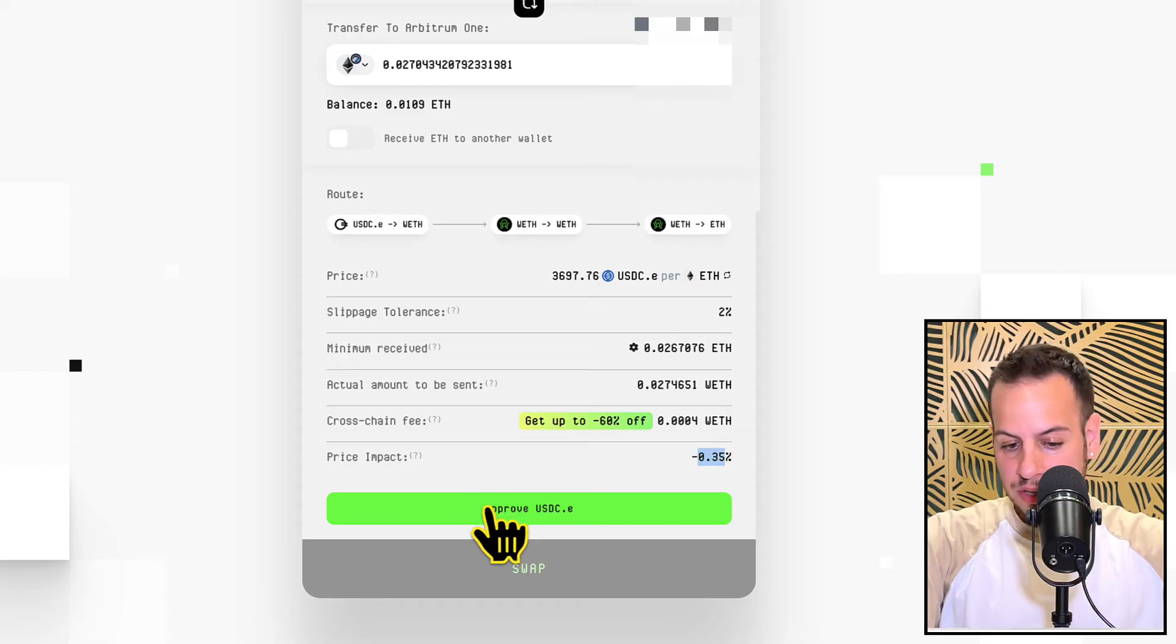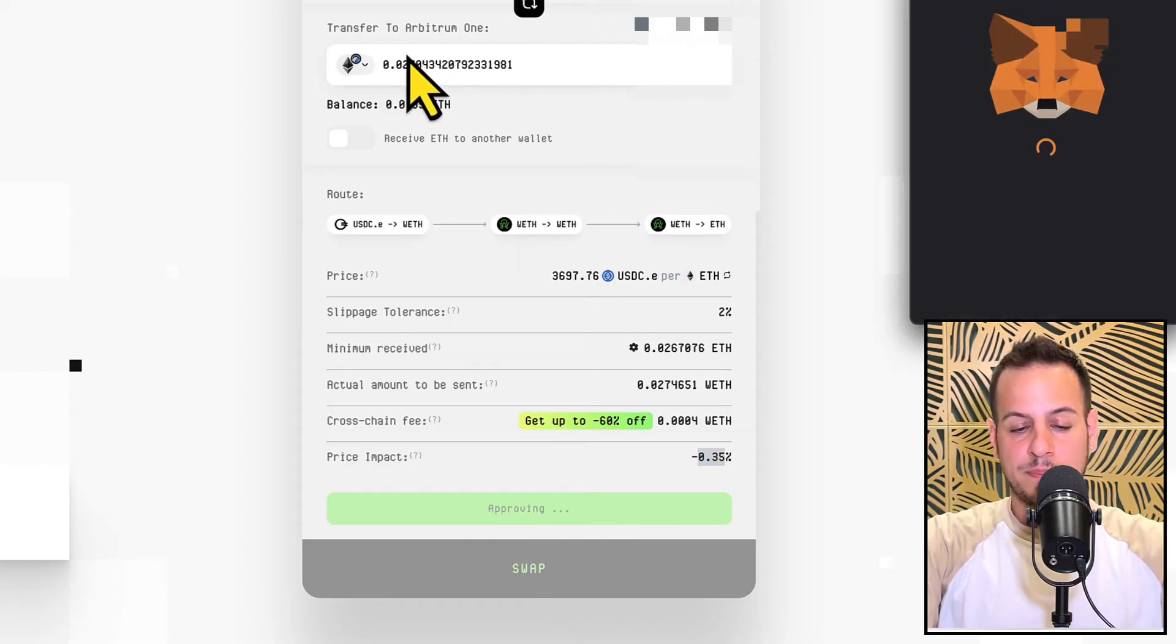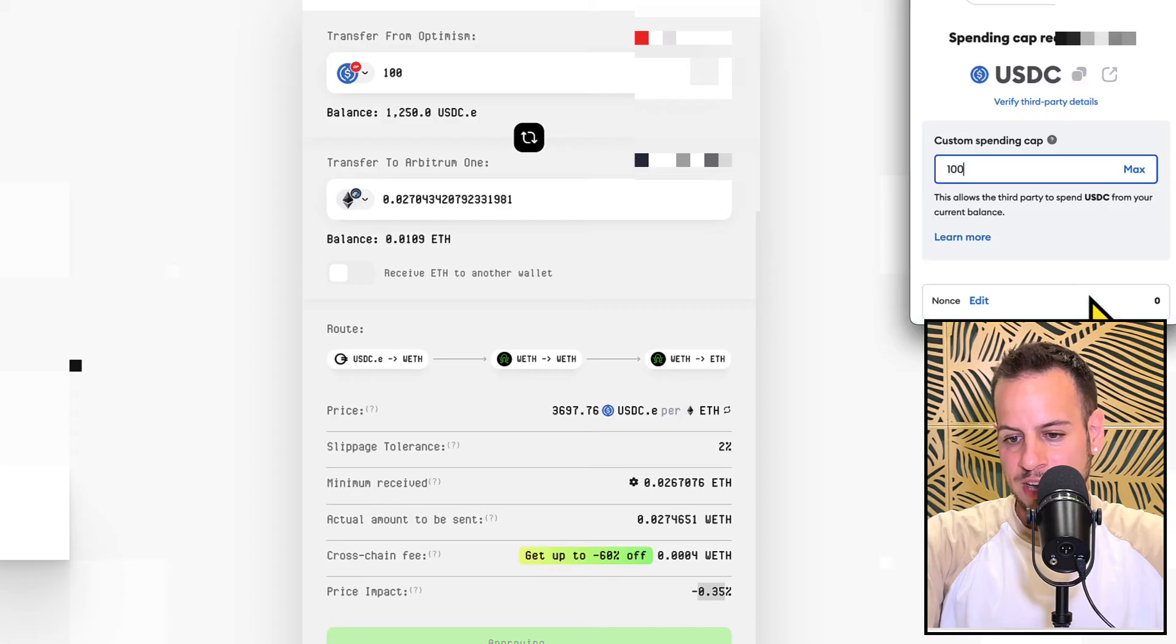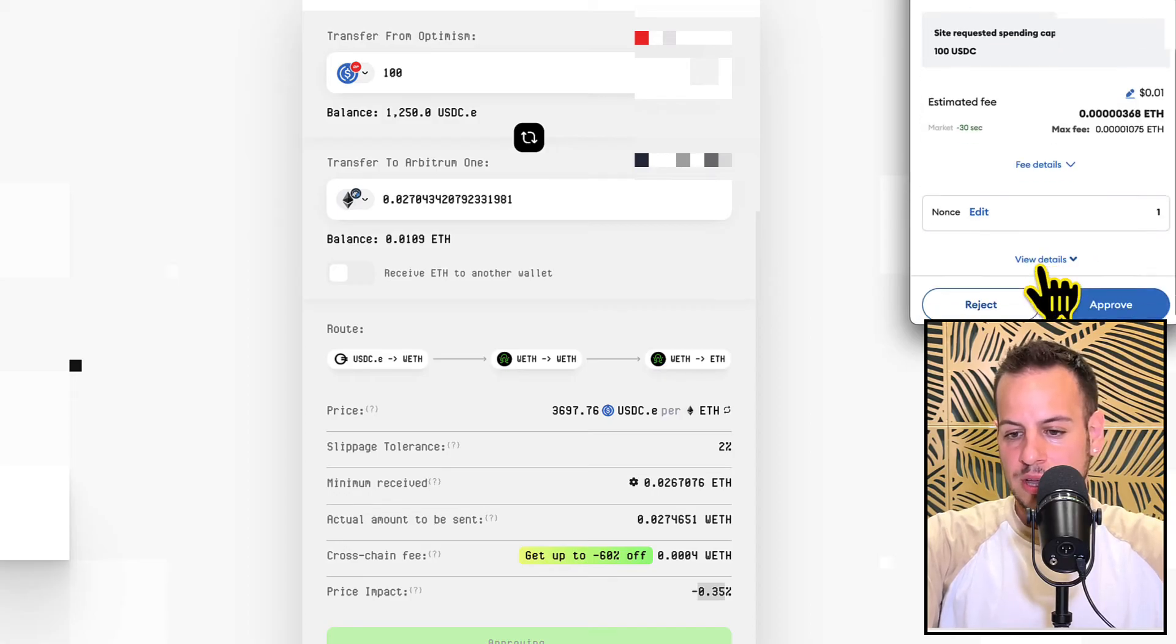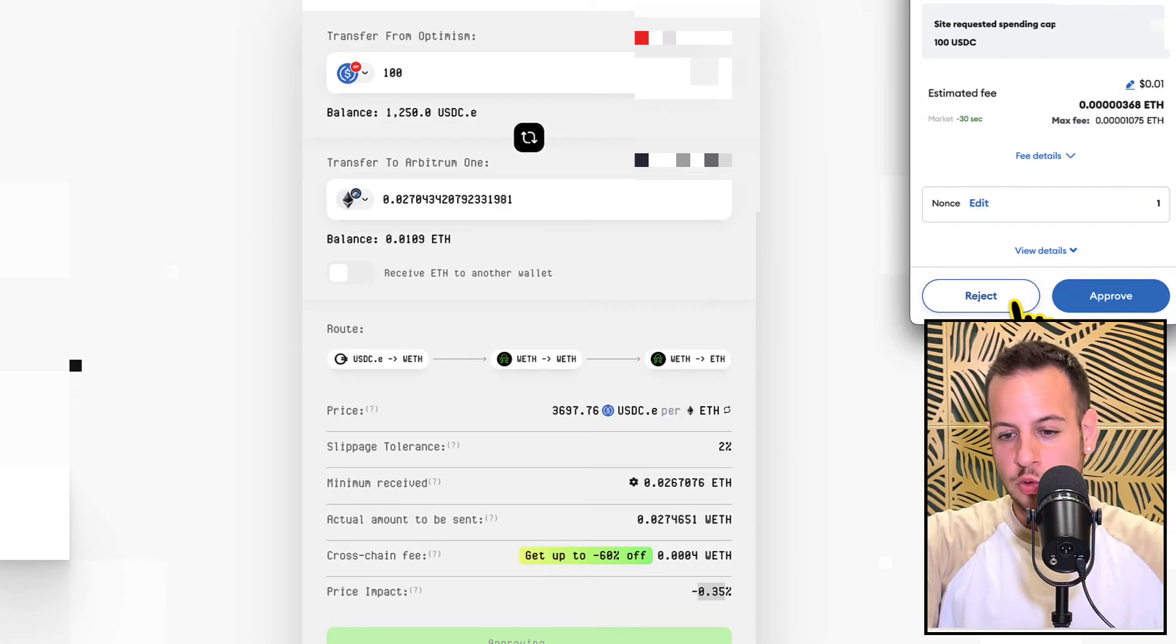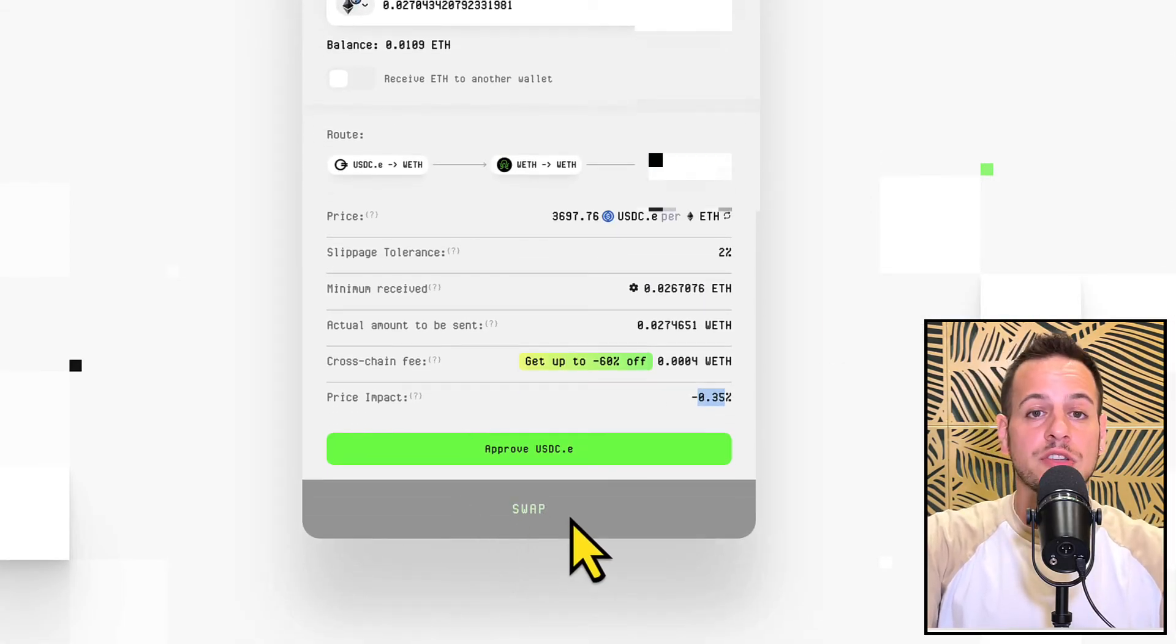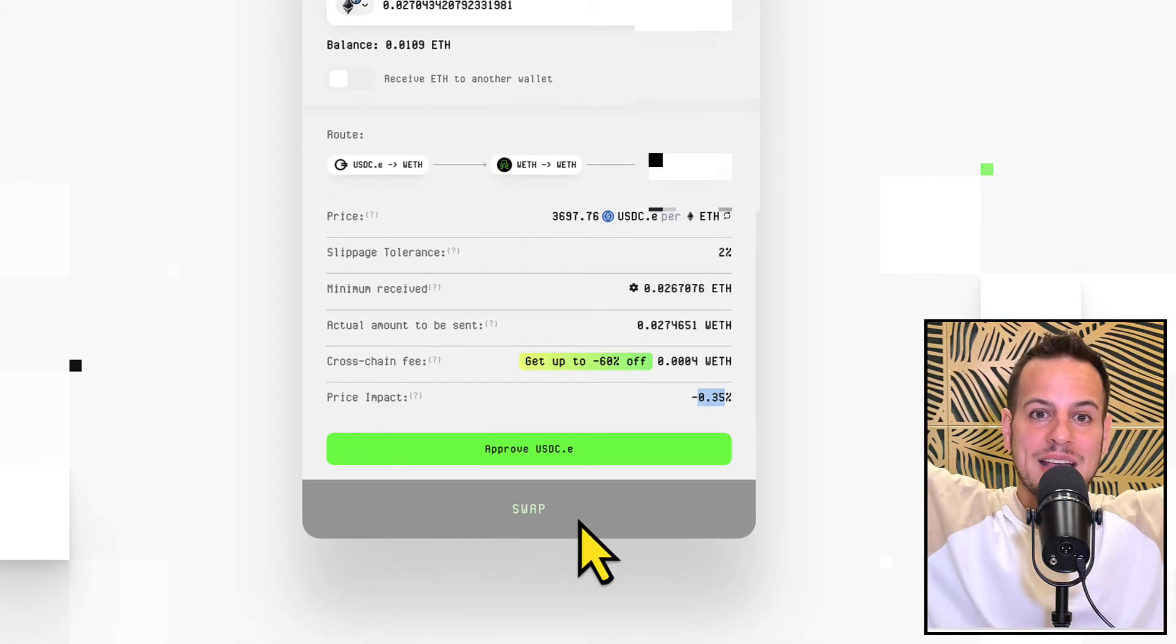So the next thing you want to do is to approve here the token that you're going to spend and bridge to the other chain. I'm going to submit the transaction now. I'm not going to do it because I don't want to do the bridge right now, but once you approve it then the next transaction is going to be Swap and that's it, it's done.